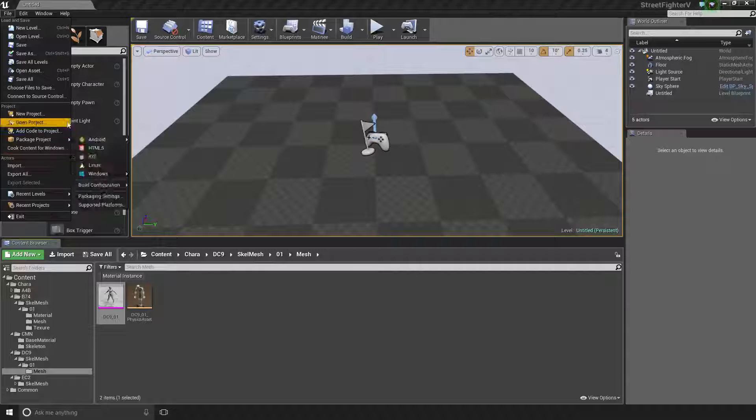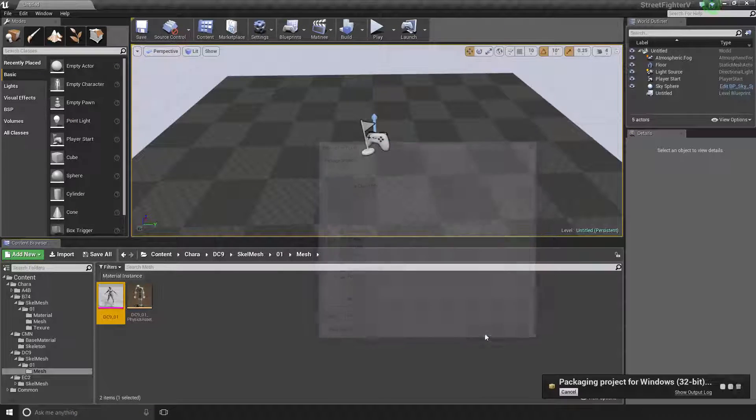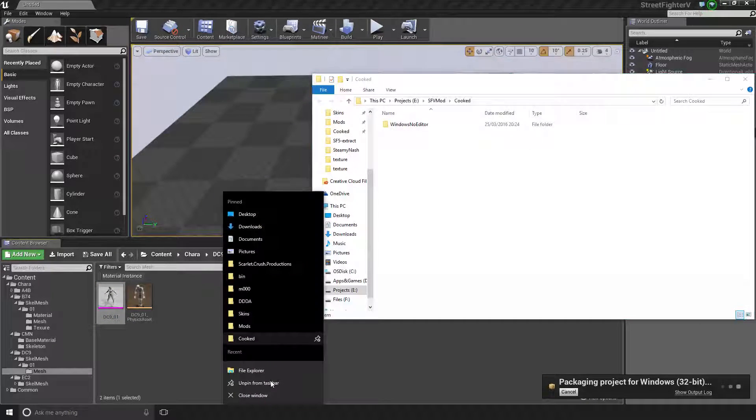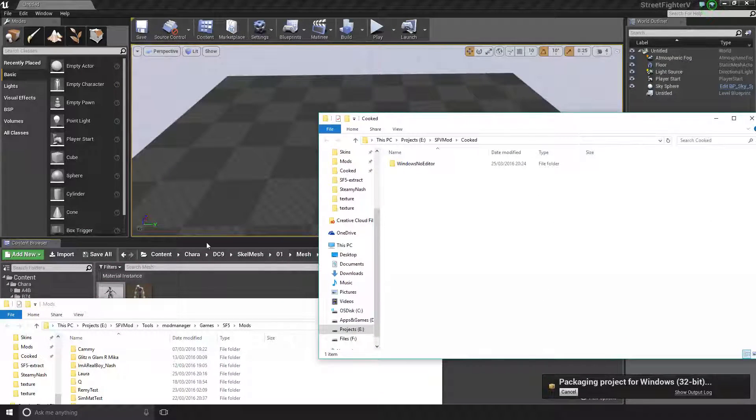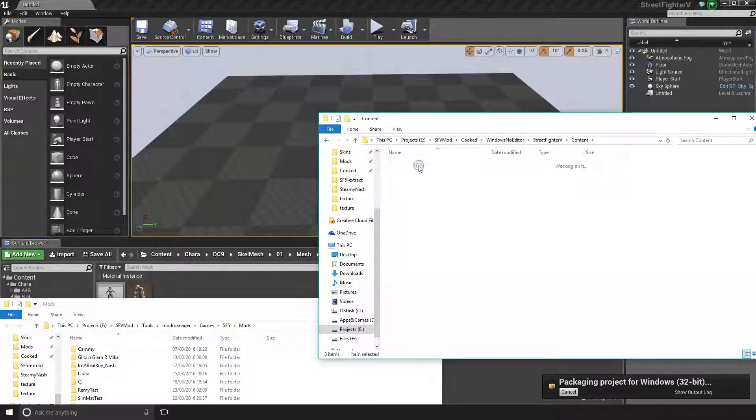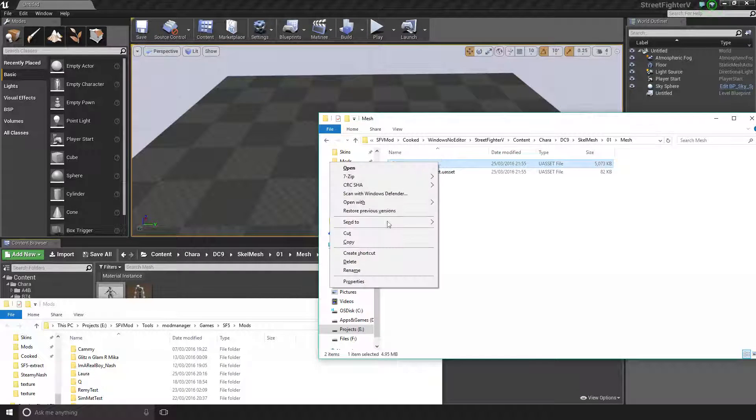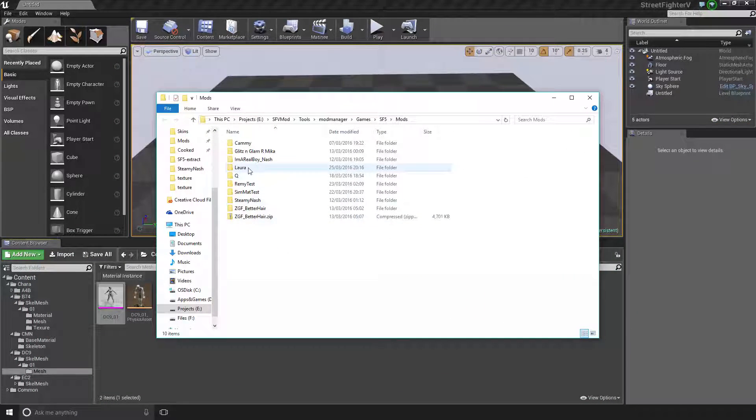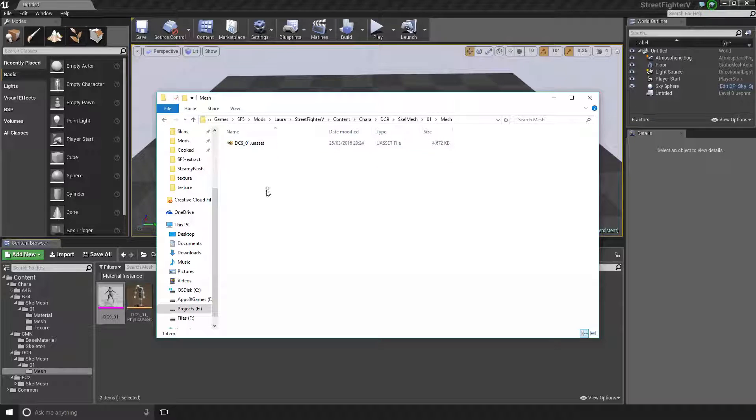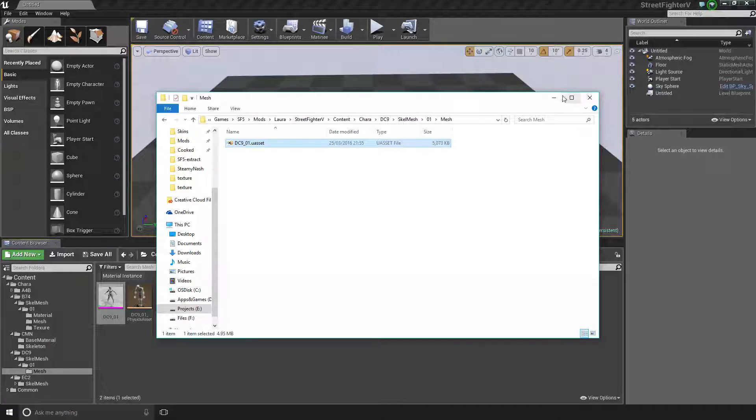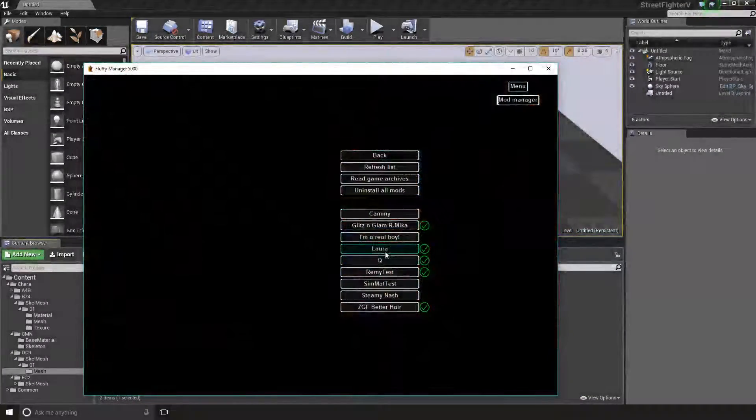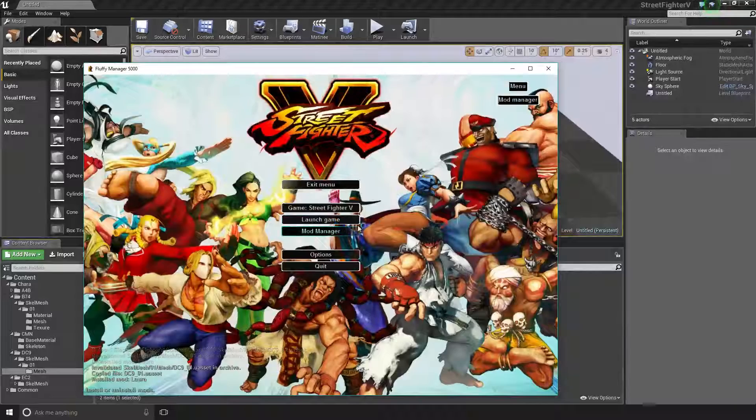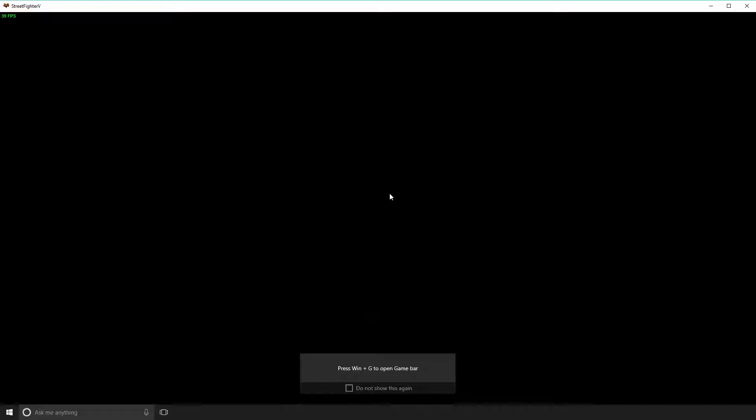And then the final step is to cook your project, and then the last step is to just copy your cooked assets into your mods folder. I'm using the mod manager, so I just put it inside of this.